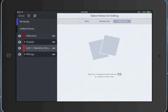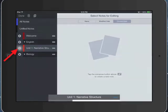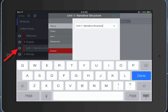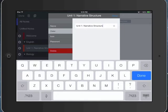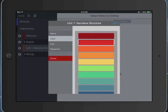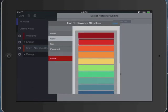The gears on the left allow me to rename and color code things. So here is my subject folder that is Unit 1: Narrative Structure. I can make this color red, green, blue, whatever color I want.